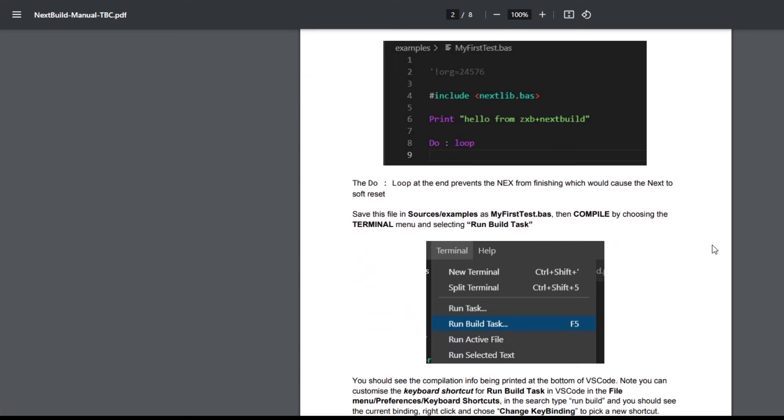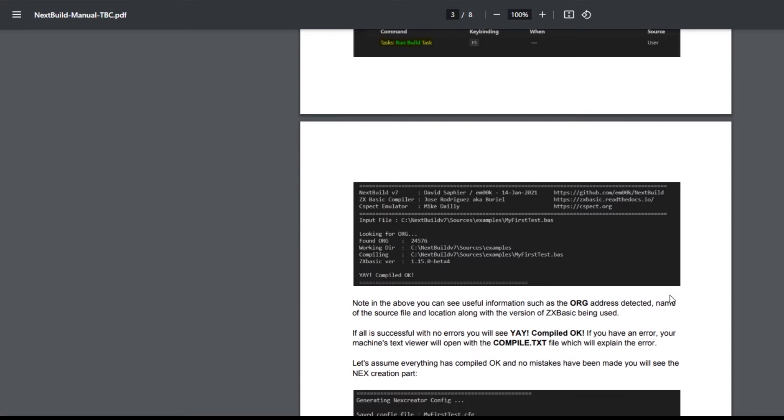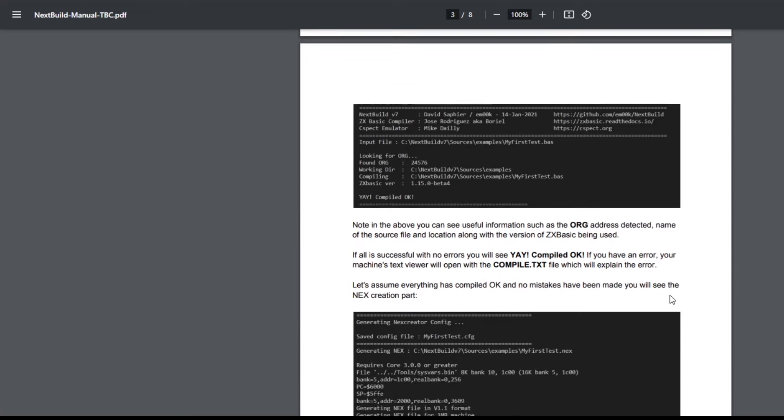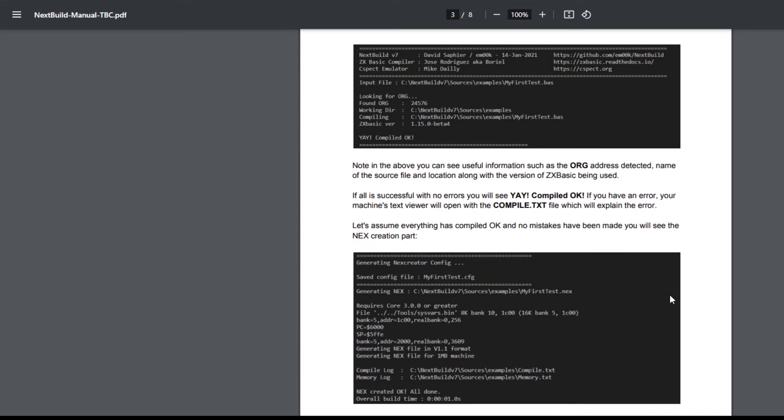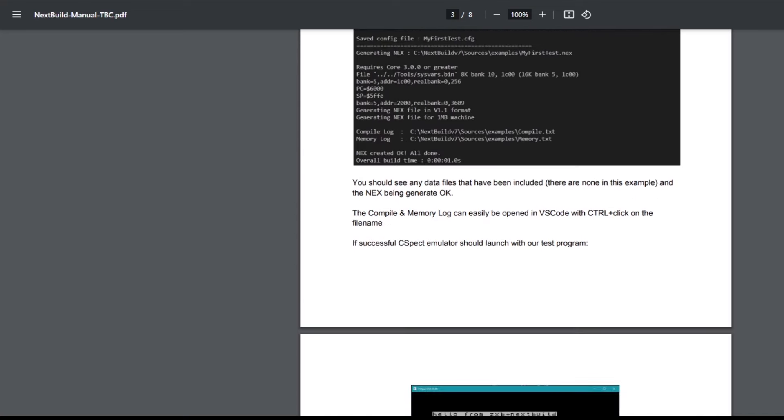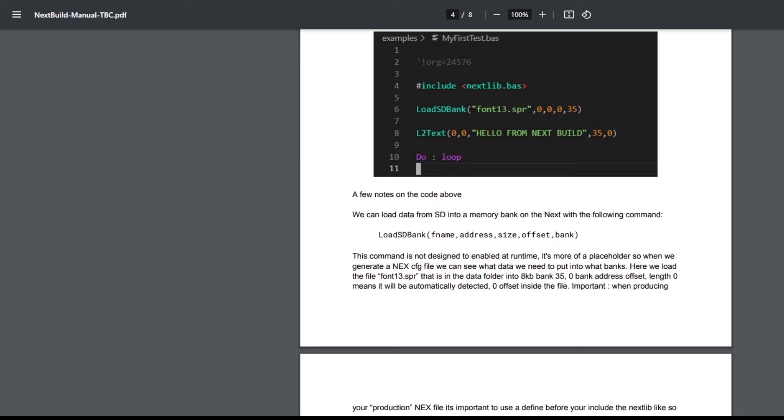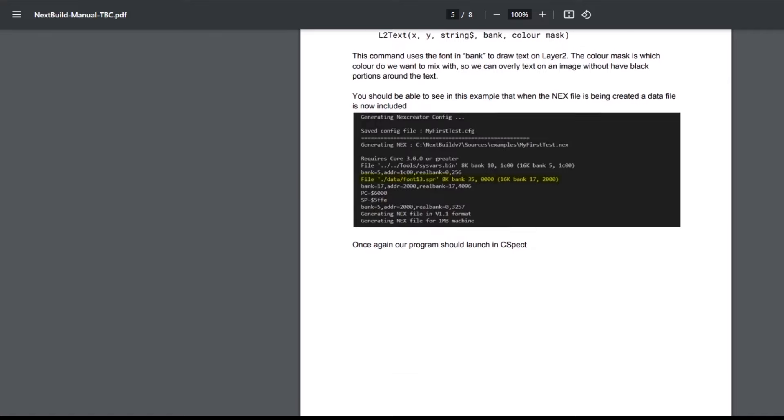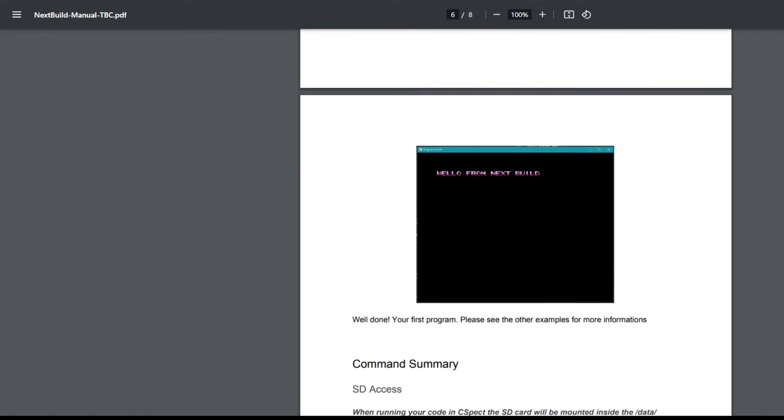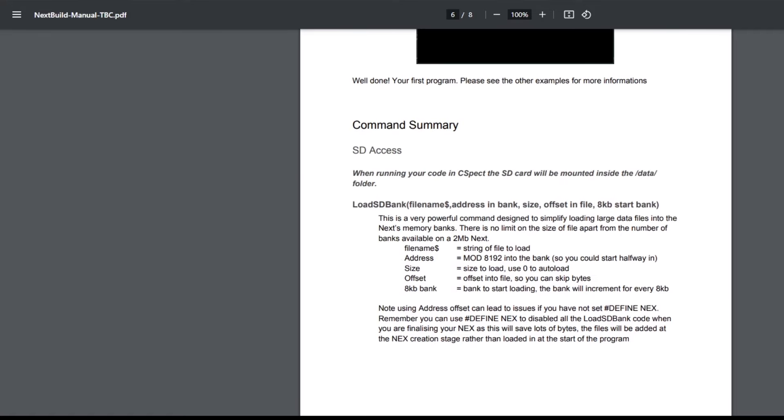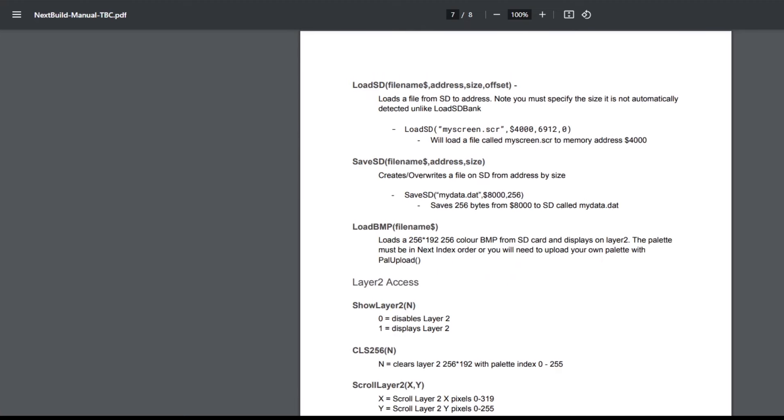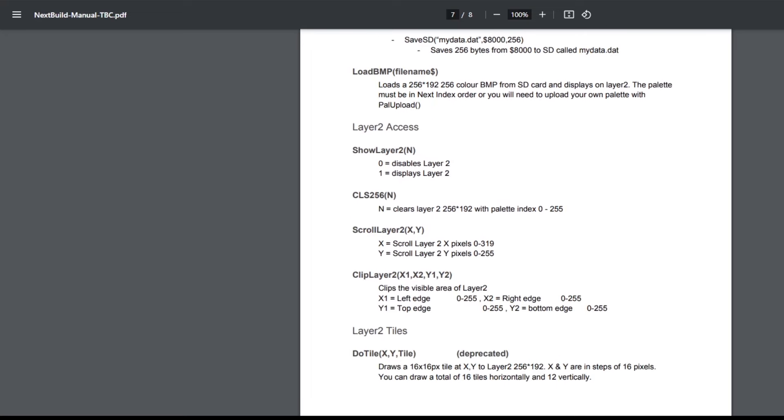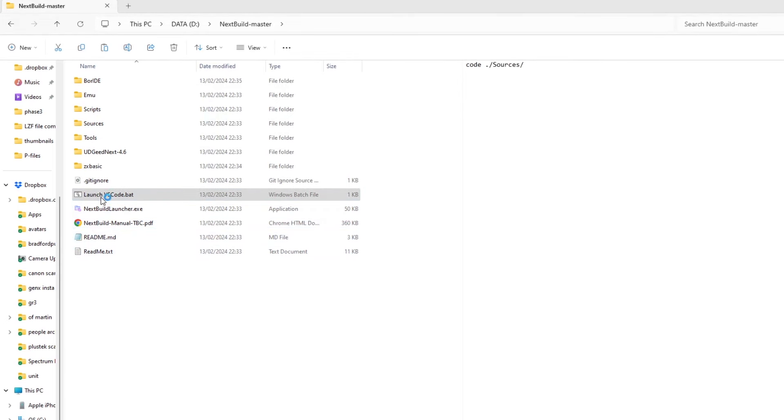And then there's an example of a hello world BAS file that you can use. A key thing is to use the run build task to compile your code and run it up into C-SPECT. Something that I missed by not reading this manual, so I really should have read this to start with. And then it shows you compiling, you can see the information that you see when you compile on the screen and how to look for errors. And then towards the bottom there's information on the commands that you use to access NEX graphics, so you've got commands like Load SD Bank, Load BMP, bitmap layer scrolling, and so on.